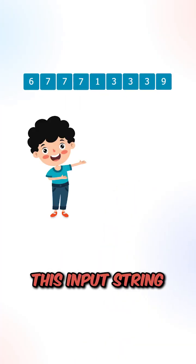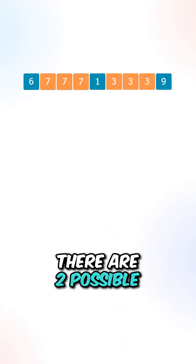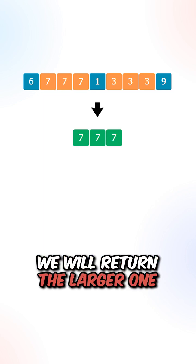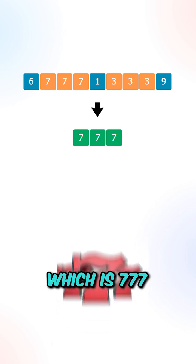Let's say we're given this input string. There are two possible good integers, we will return the larger one, which is 777.